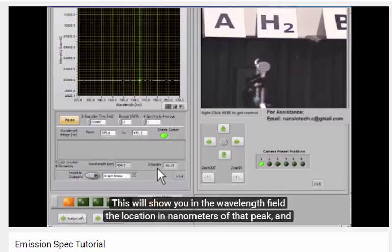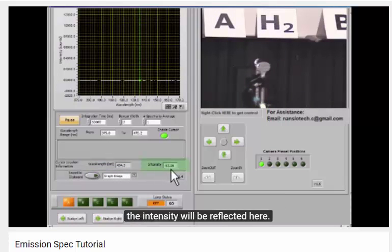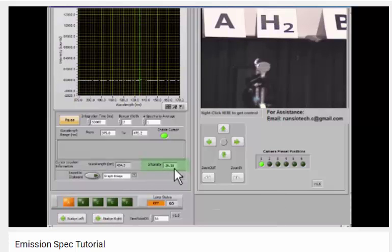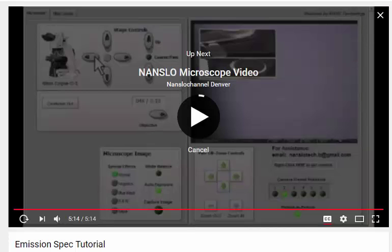This will show you in the wavelength field the location in nanometers of that peak, and the intensity will be reflected here.